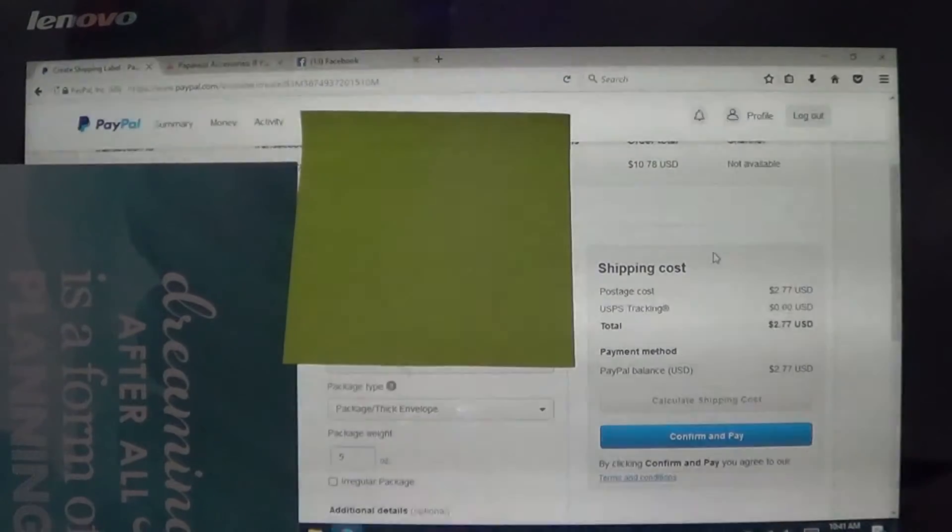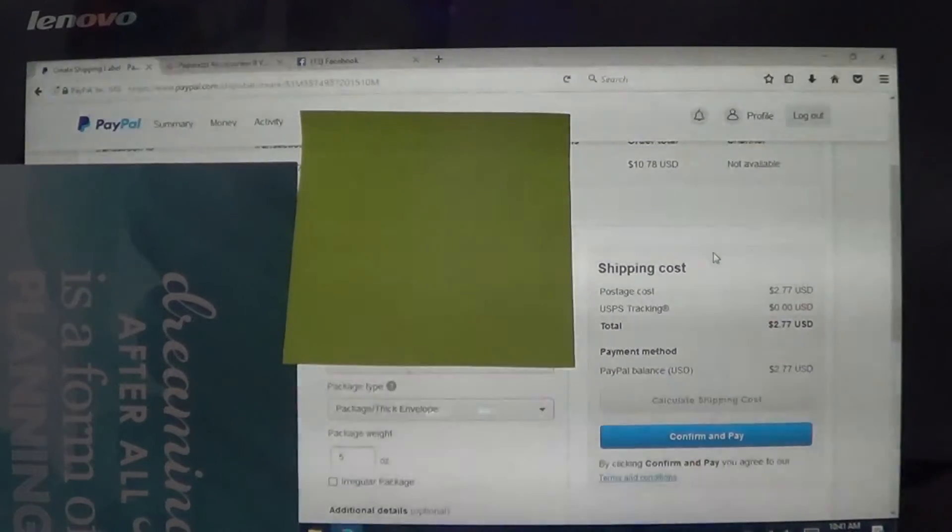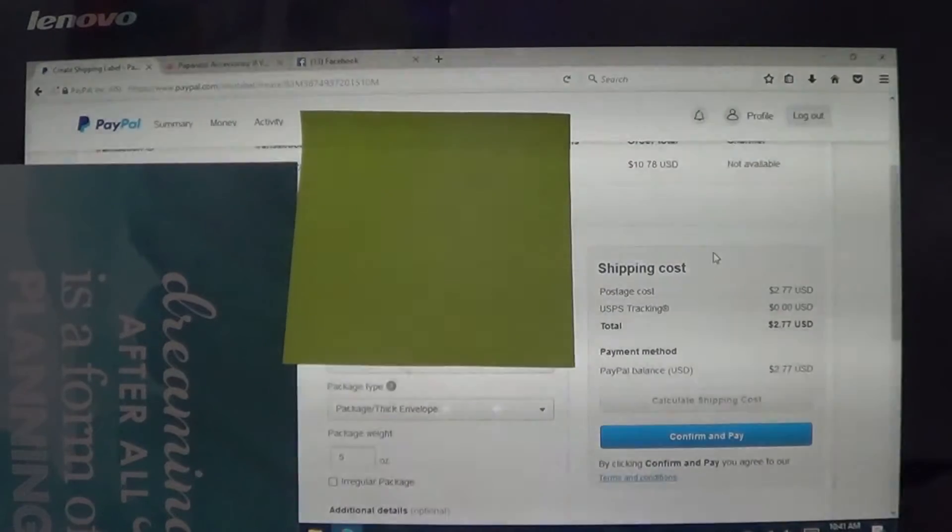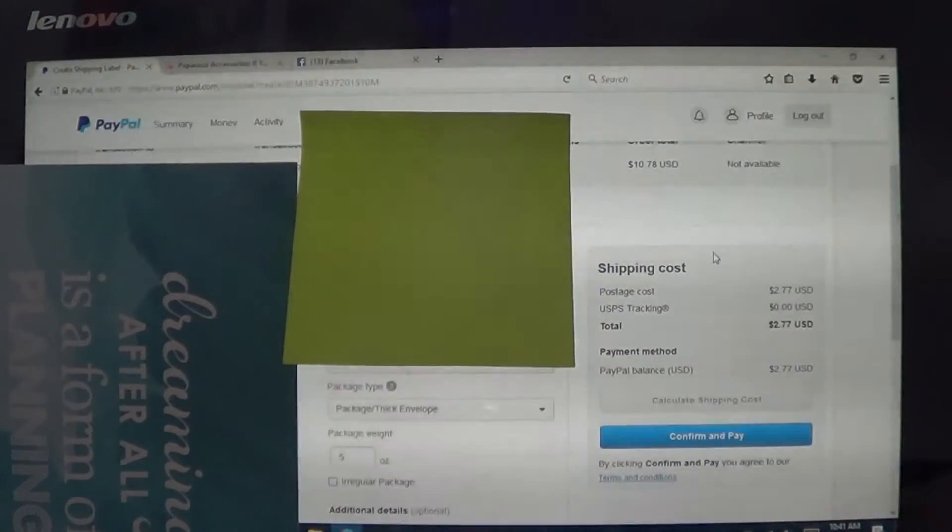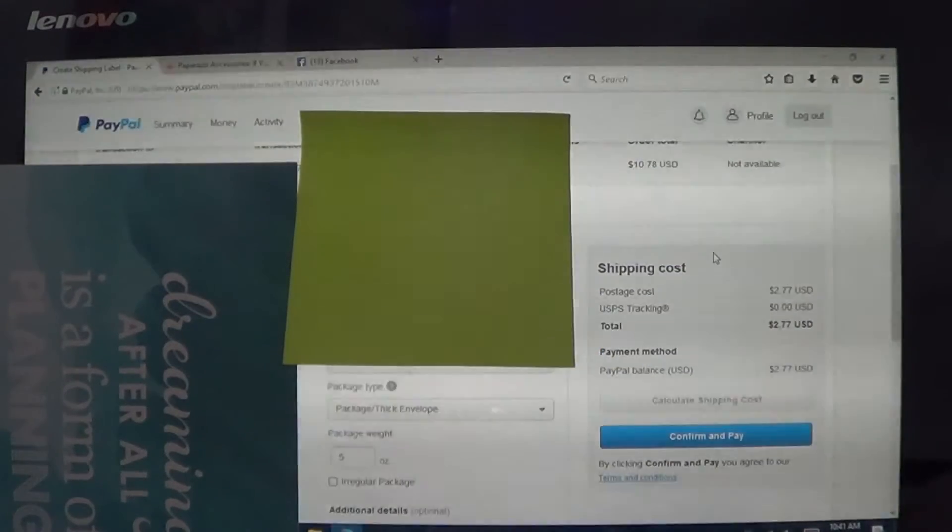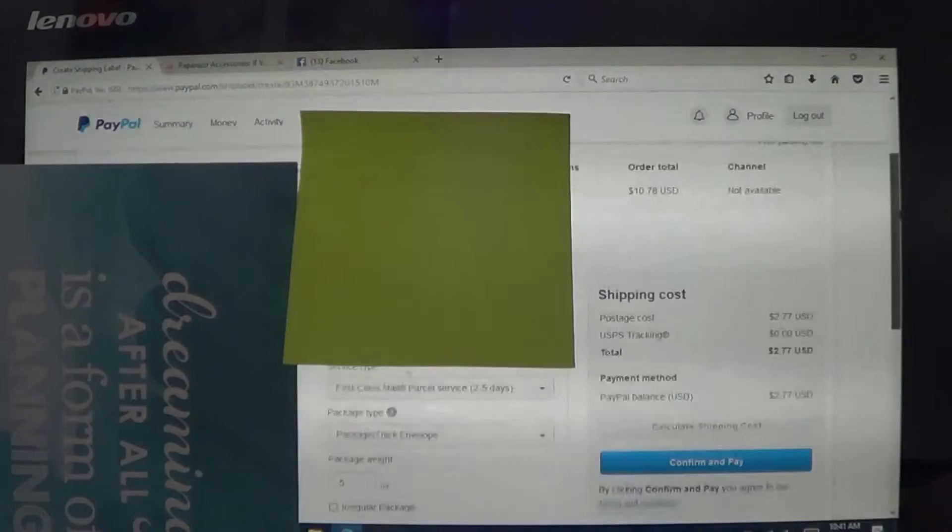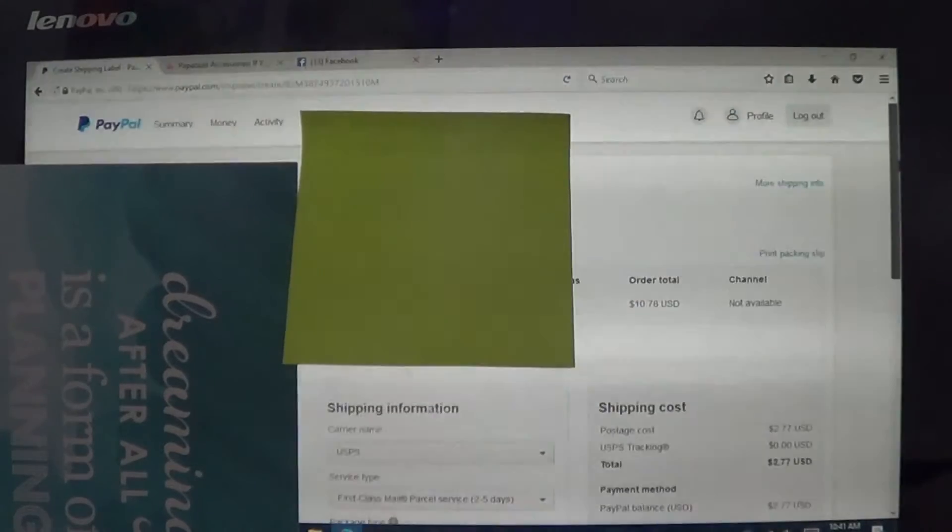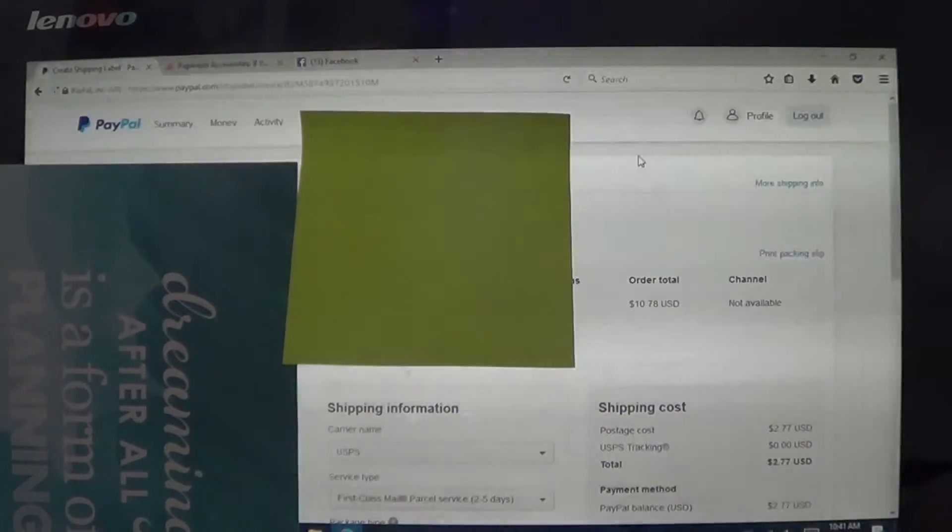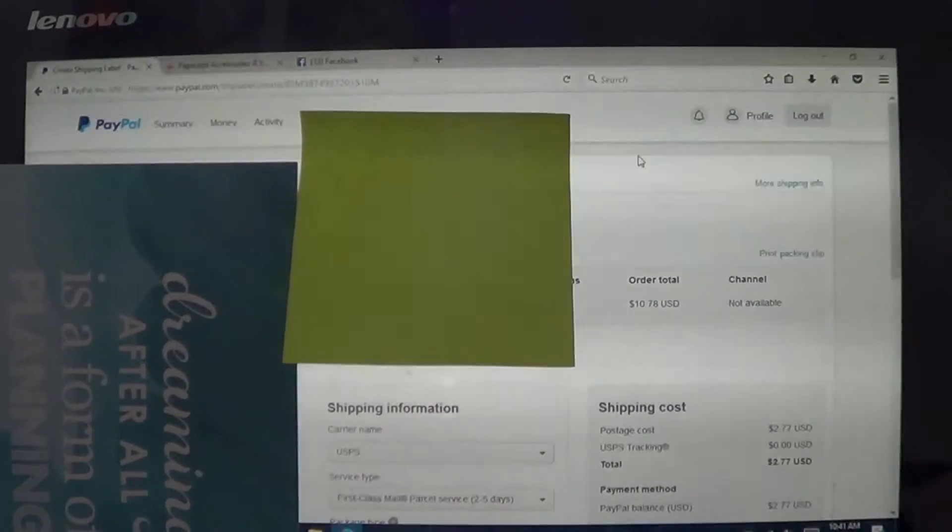But once you hit confirm payment, it's going to go into a different page and it's going to have the print button. So you want to make sure that your pop-ups are available so that the print pop-up will come up through PayPal. So you click on print and then you want to print that label. Now there is another way that you can do this. If you have multi-orders to be shipped, this is how you're going to do it.